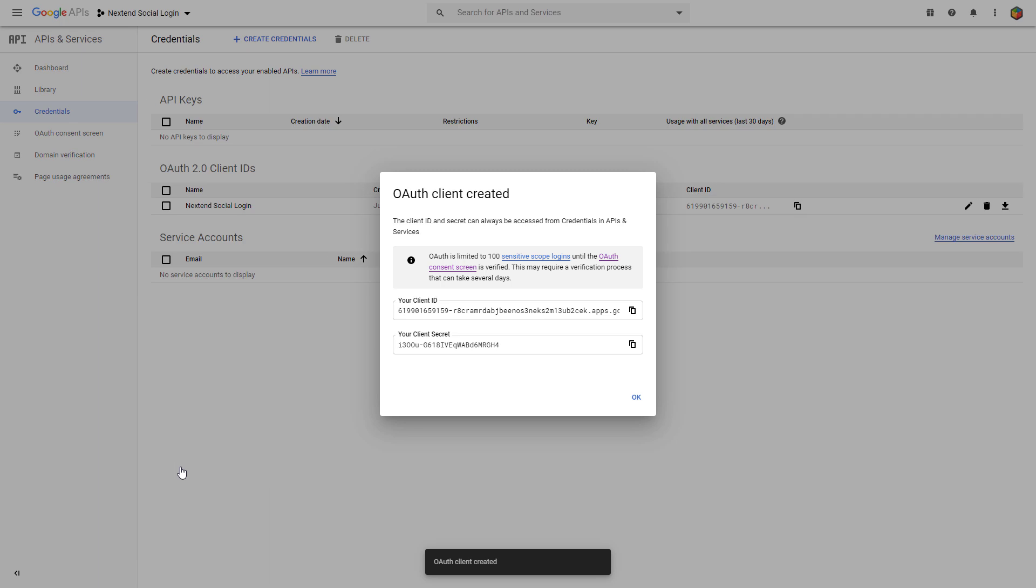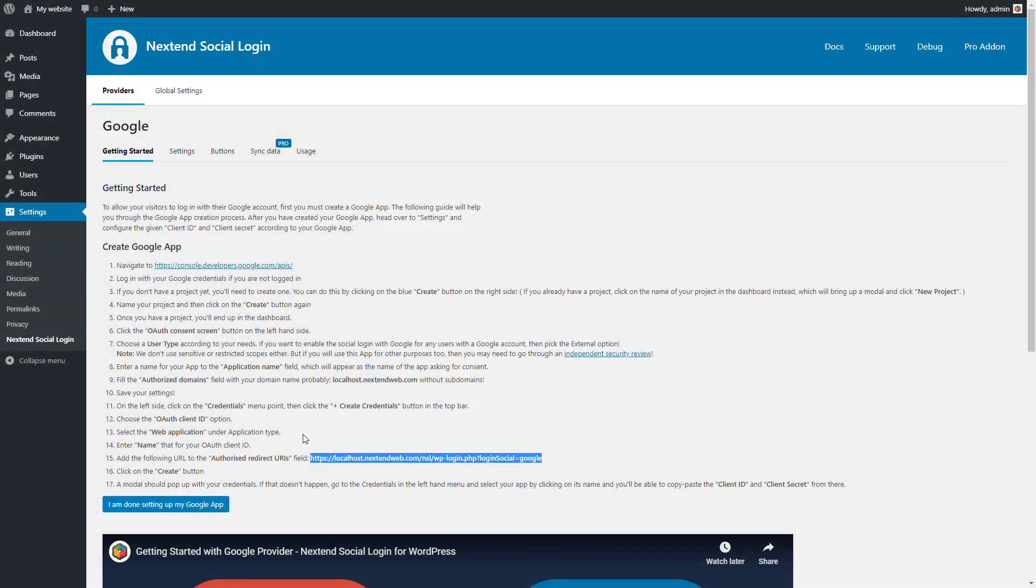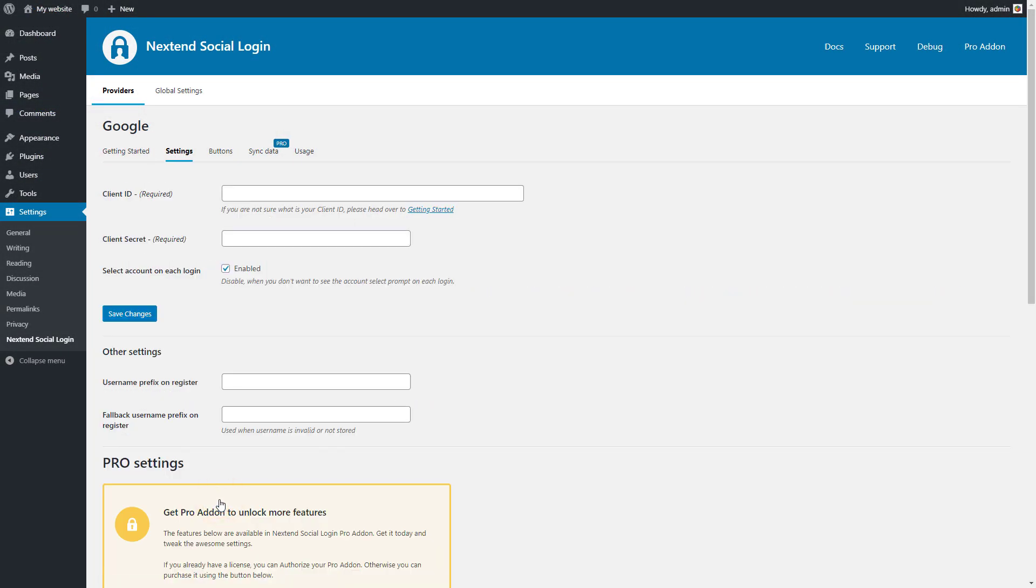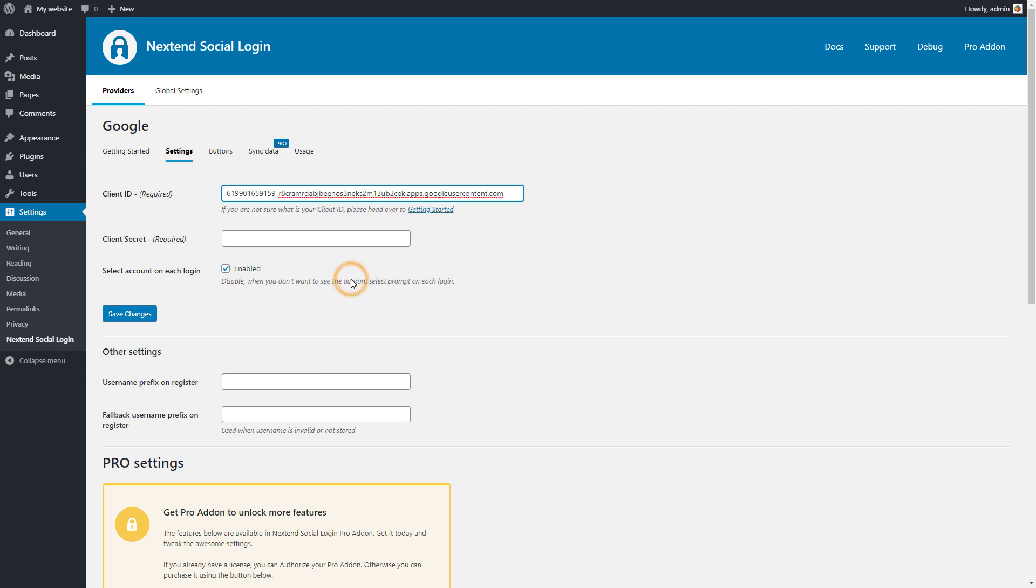This pop-up contains your credentials. Copy them and paste your credentials into the Client ID and Client Secret fields.